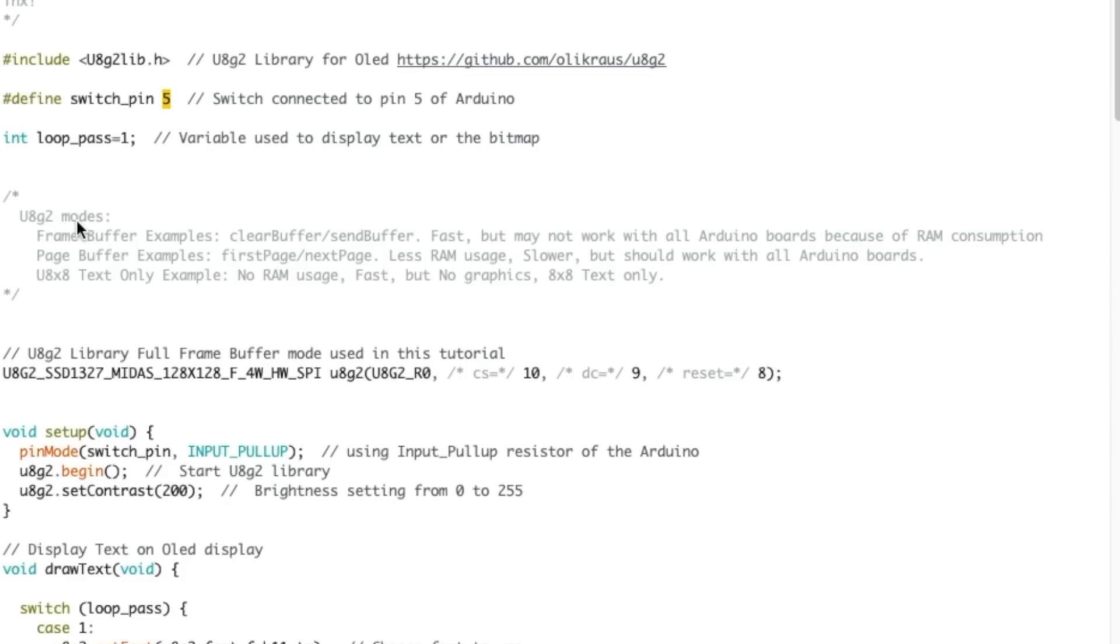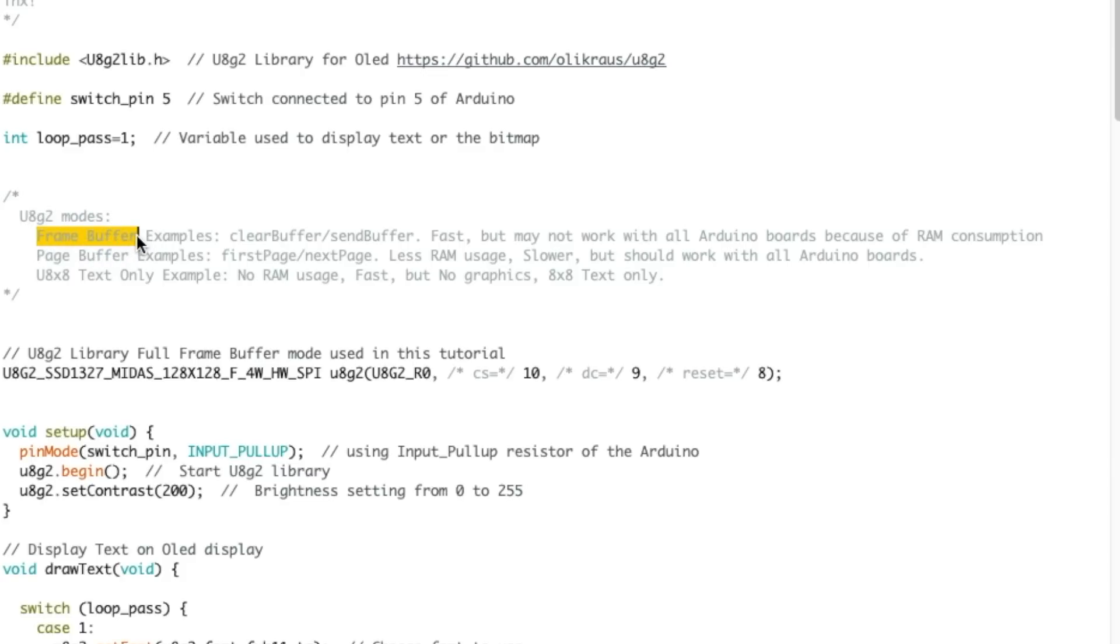Now the library has multiple modes meaning how to communicate with the OLED. The one we're using today is the frame buffer mode. What it does is that it sends the whole 128 by 128 pixel from the Arduino to the OLED all at once. This has the advantage of being very fast but it uses a lot of RAM on the Arduino. That's why I'm using a Mega today.